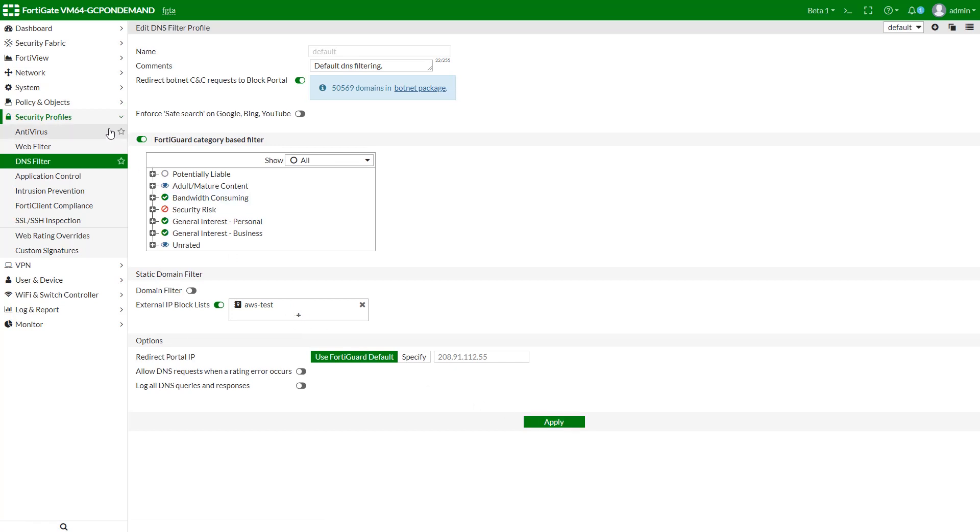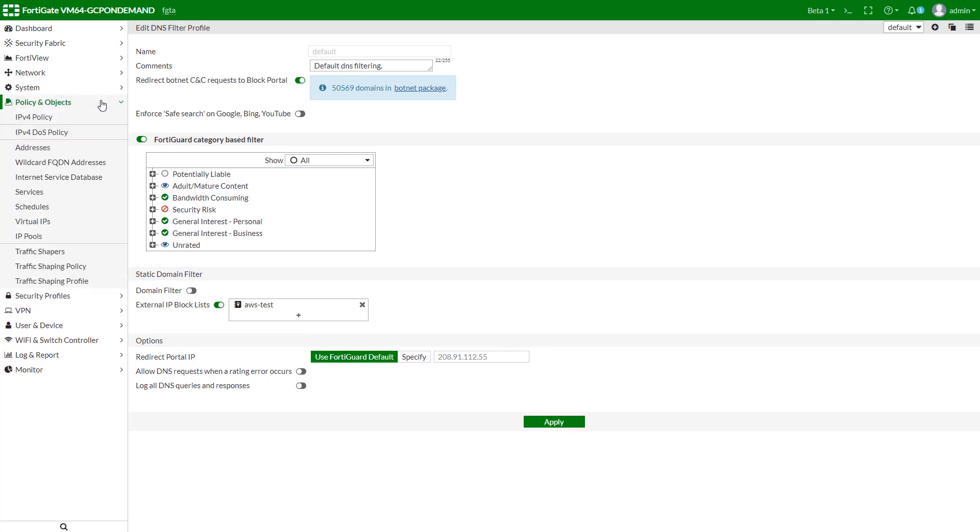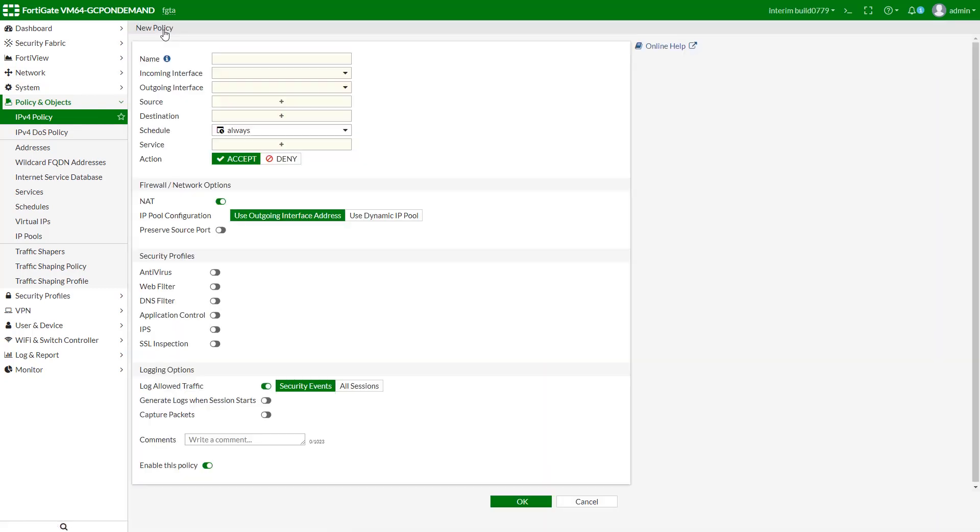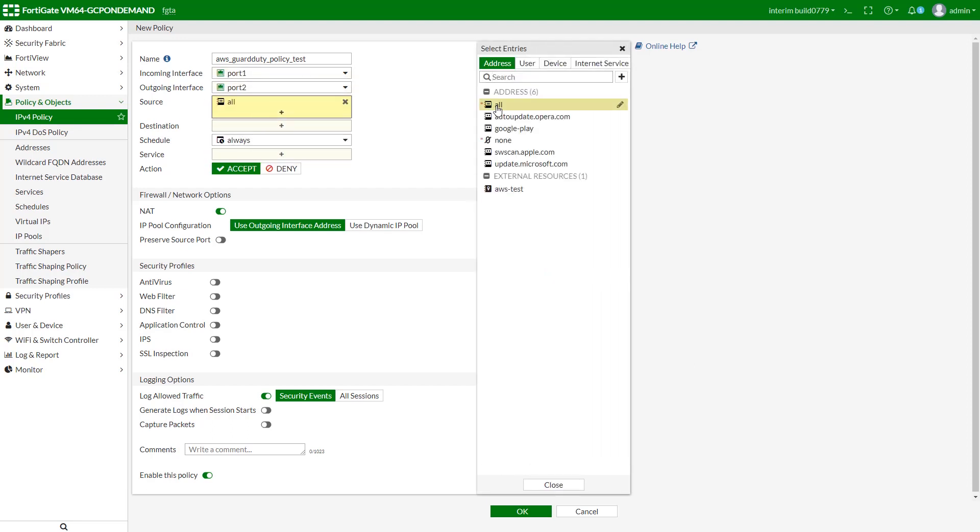Now let's move to the final step, which is policy setup. Select policy and objects and click on IPv4 policy. From here, we can create a new policy, which will allow us to use the threat feed we created earlier.